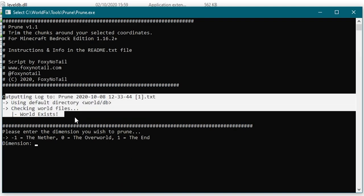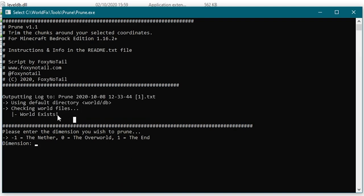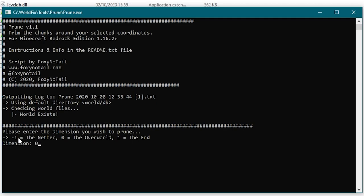Once they've all copied in, if I run prune, first thing it's going to do is check the world exists which it has. And it says it does. And then it's going to ask me a question: what dimension do I want to prune, the nether, the overworld or the end? So the overworld is zero as it says above there.